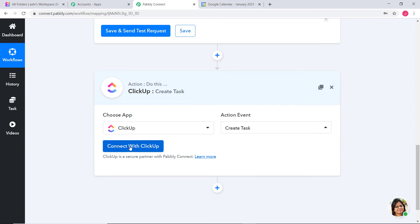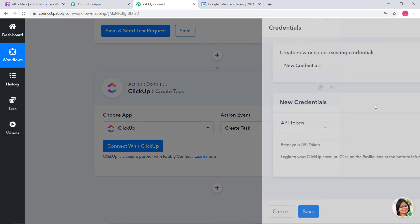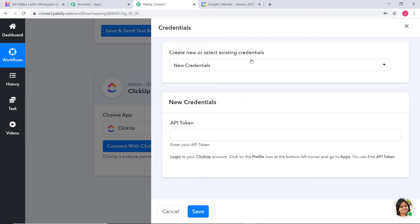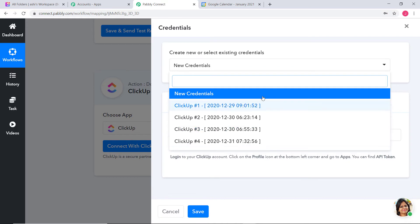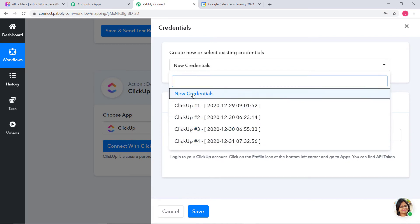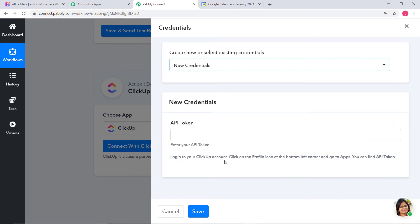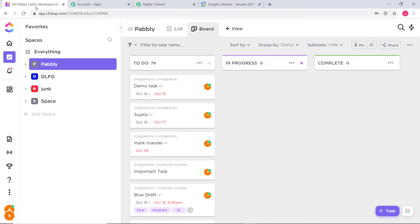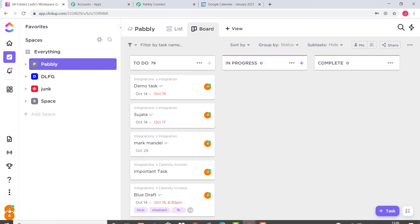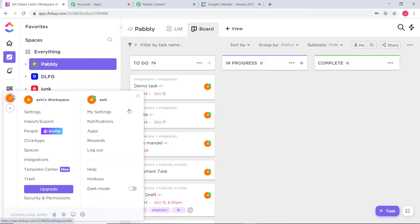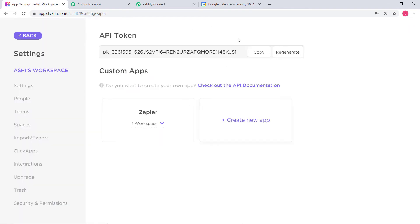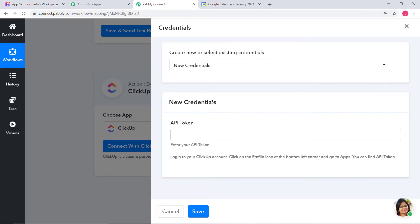Now I am going to click on Connect with ClickUp. Again, you have the option of choosing existing credentials or creating new ones. It is asking for the API token. To get your API token, go to your ClickUp account. In the bottom left corner, click on Apps — here you can see your API token, and you can also regenerate it if you want. I will use this one. Now I will paste it here — this API token will help build a connection between ClickUp and Pabbly Connect. Now I am going to click on Save.